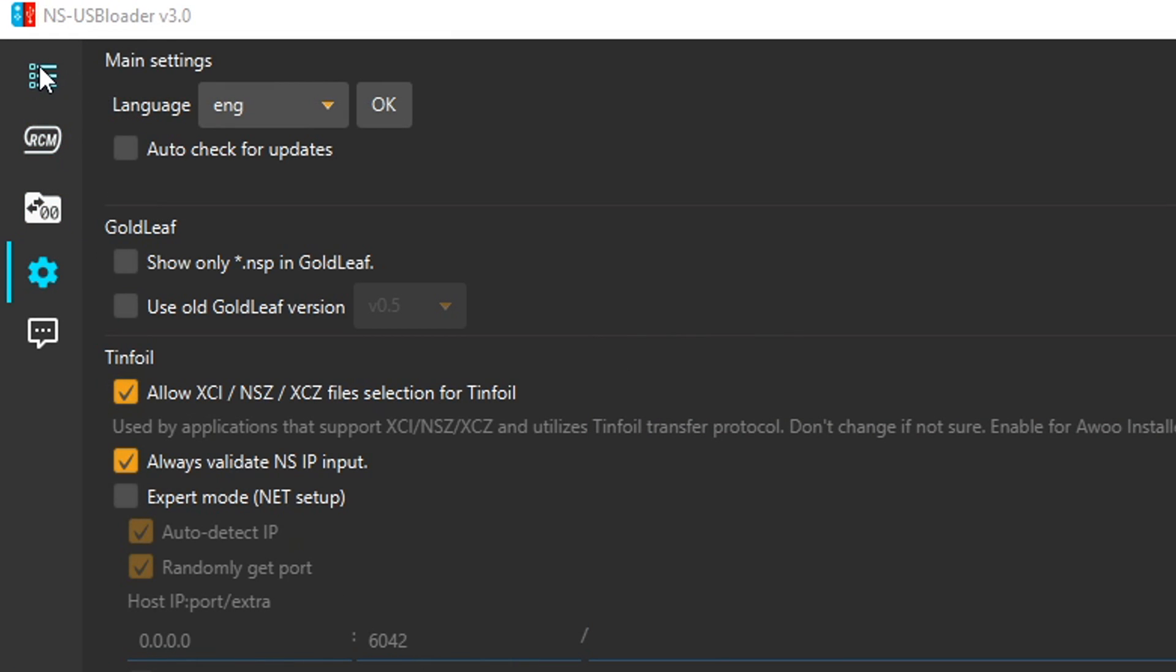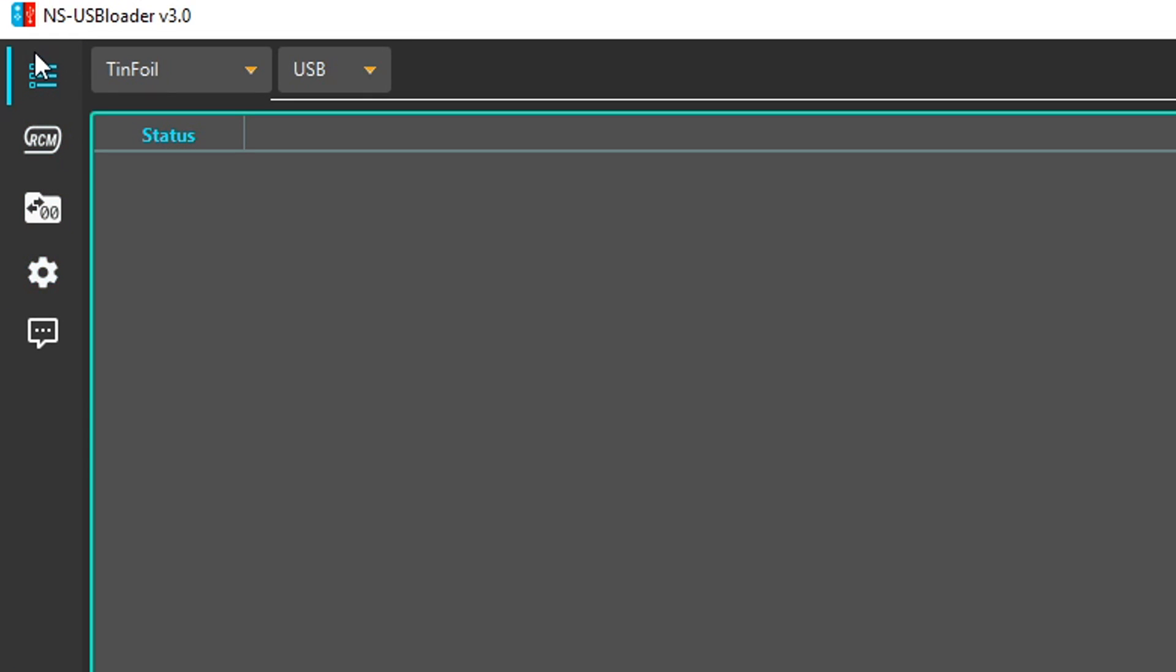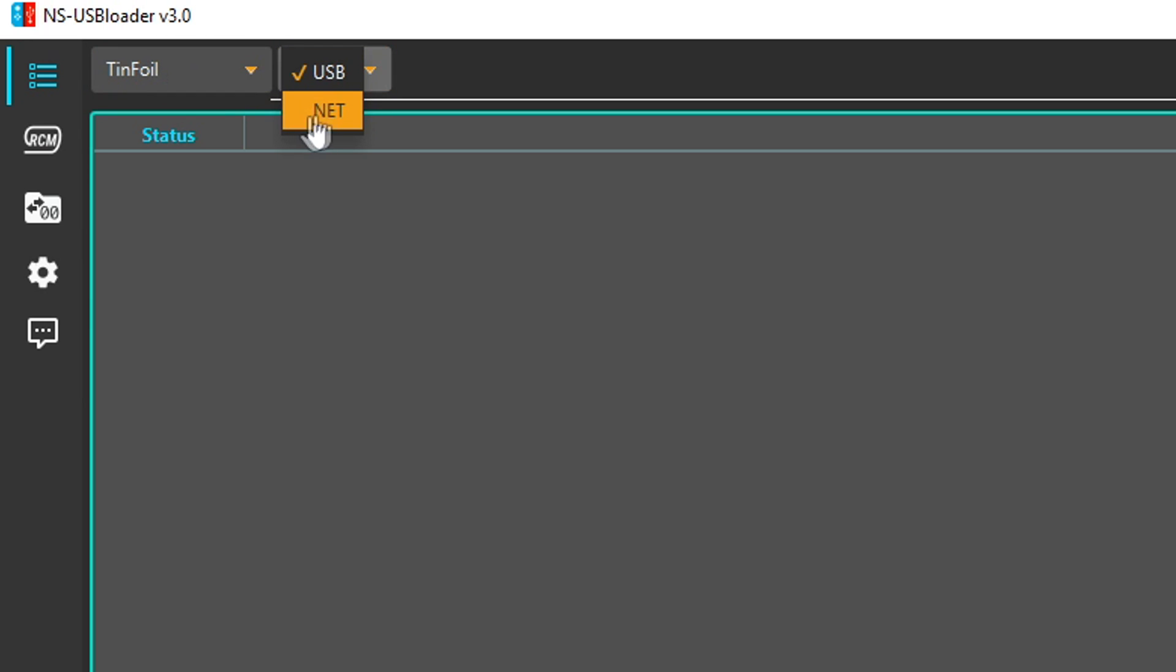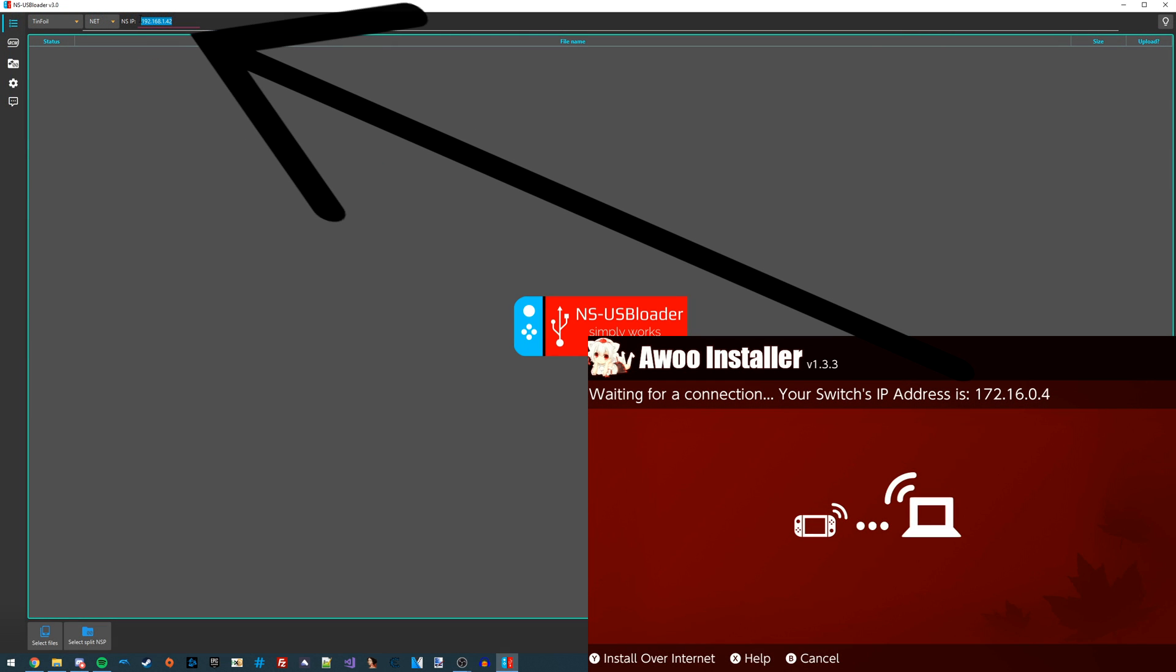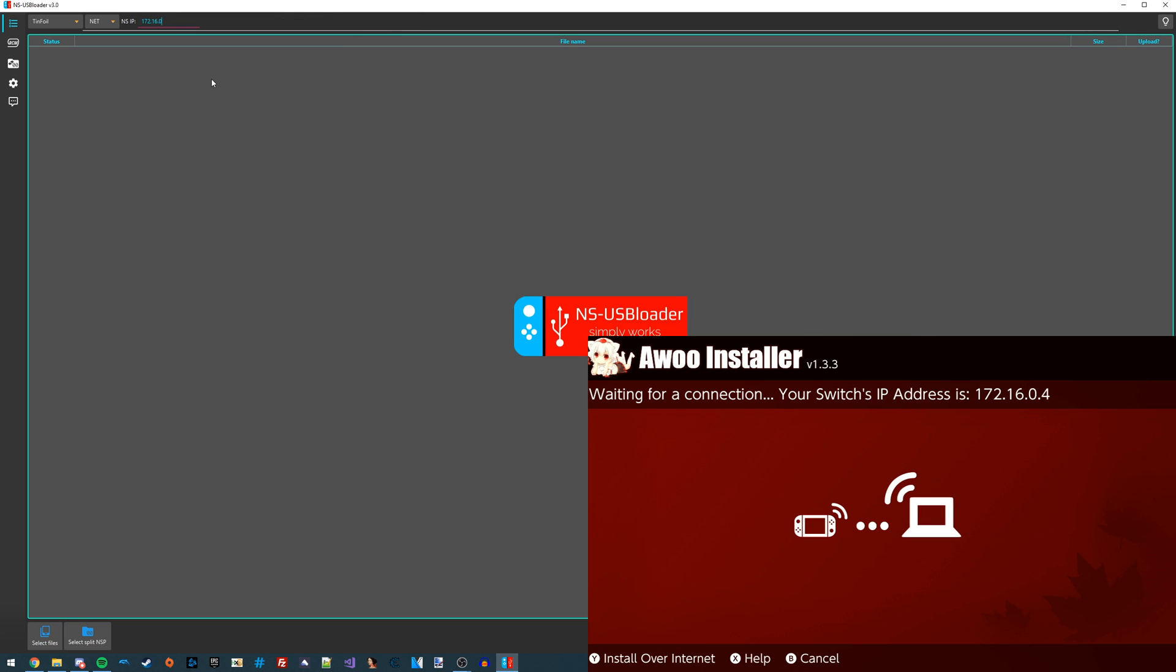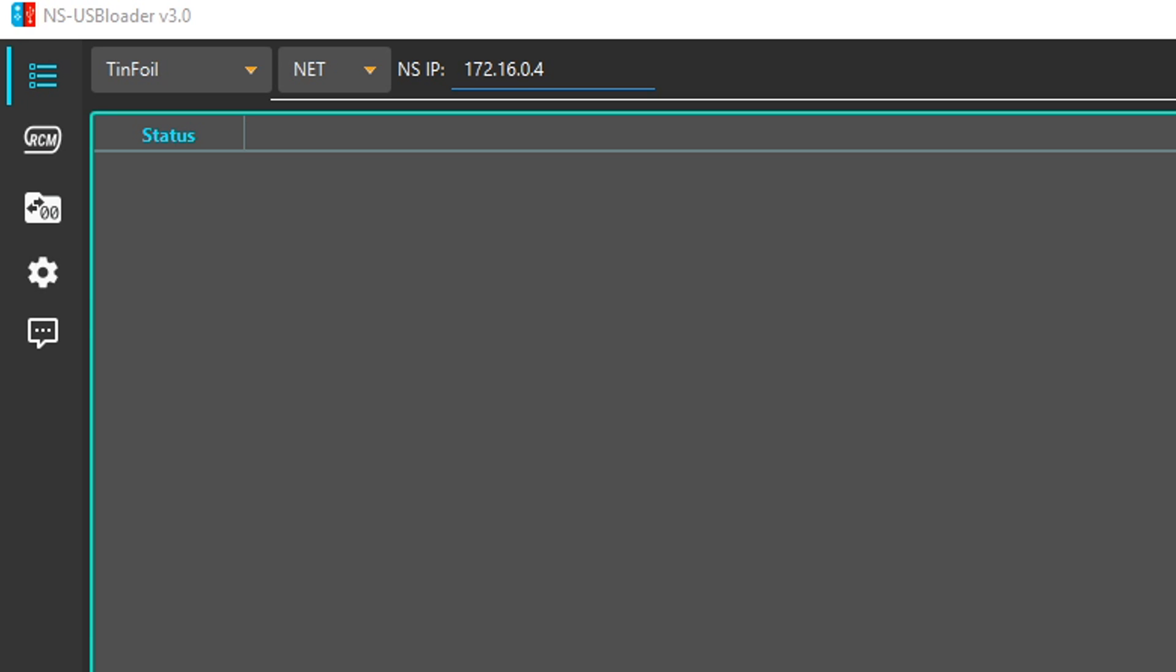I'm going to put my controller down and get back on my PC. If we go over to the first tab in NSUSB Loader, we have an option for USB or Net. I'm going to change this to Net, and then I'm going to enter my Switch's IP address in here. It tells you what your Switch's address is on screen, so we can just copy that down exactly as it is, and we should be all set.